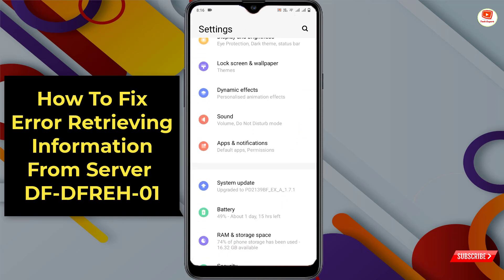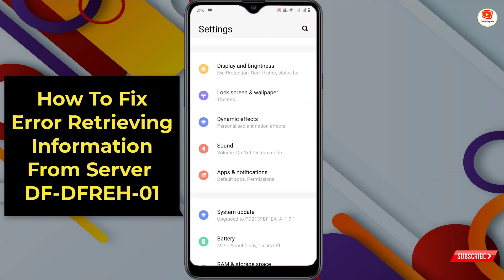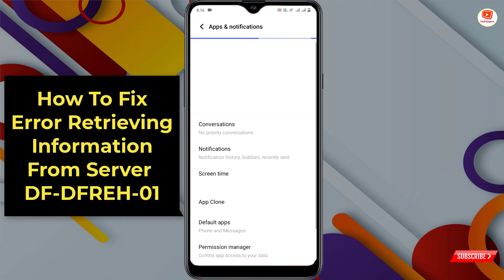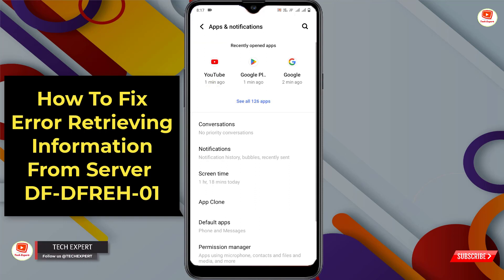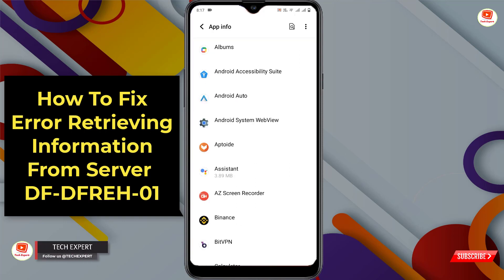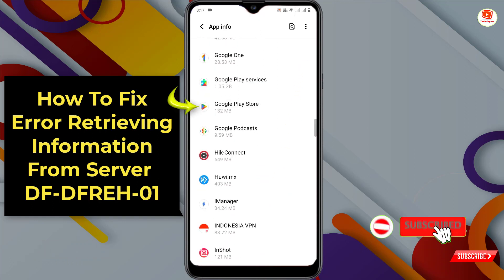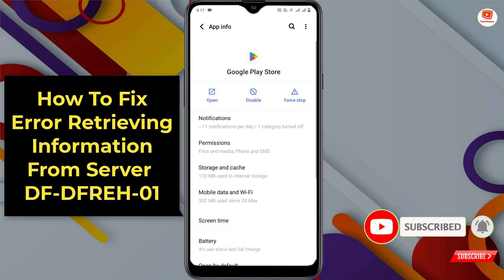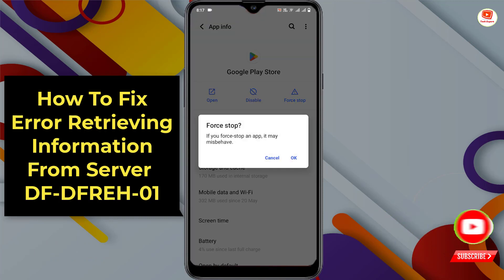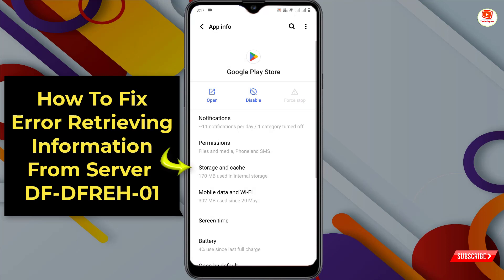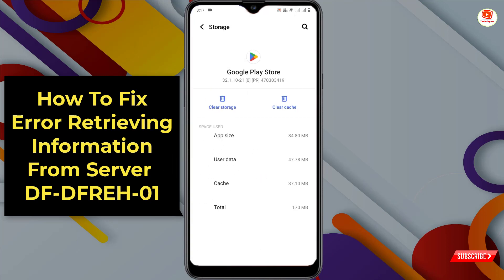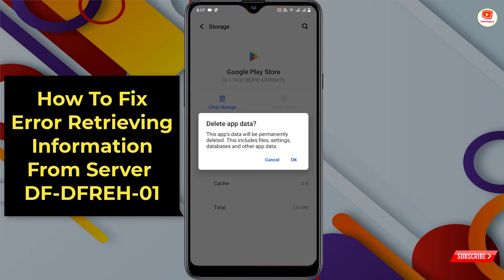In Method 1, you have to open your phone Settings, scroll down, tap on Apps and Notifications, tap on See All Apps, scroll down and look for Play Store. Tap on Play Store, tap on Force Stop, tap OK, then tap on Storage and Cache.